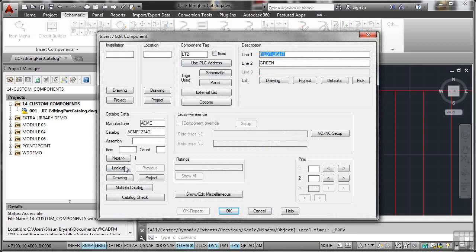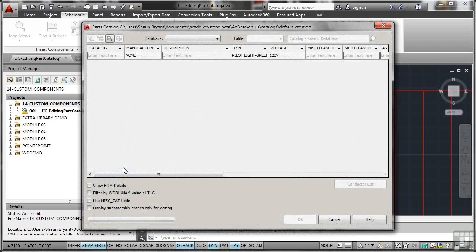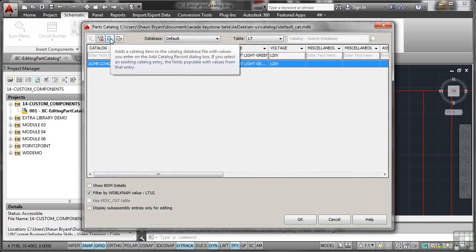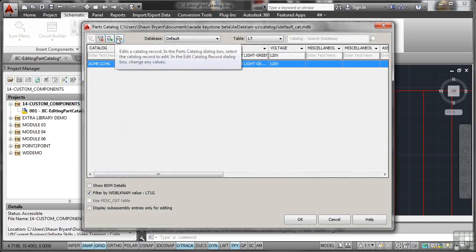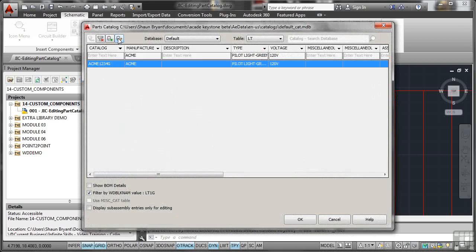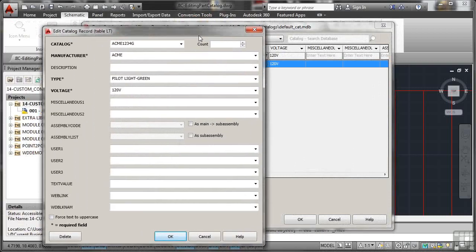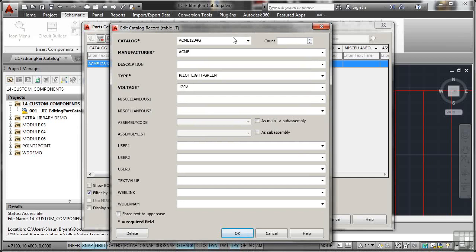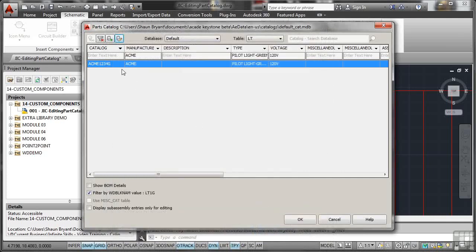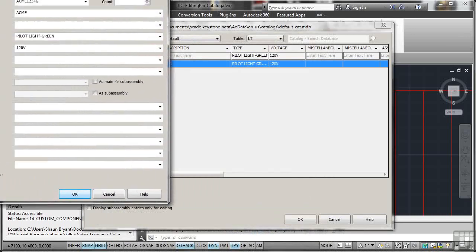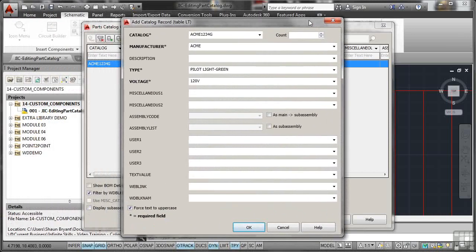So we go to lookup like so. And there's our Acme pilot light there. Now if I click on plus there like so, I can add a catalog item or I can edit a catalog record. Be aware of that because I can edit the existing catalog record. If I create a new one with the same name, I'll show you what happens, shall I? If I just cancel that for a moment and go here like this, I'll bring the dialog box down. It looks the same because basically I've got this Acme 1234G highlighted. I'll leave that there.